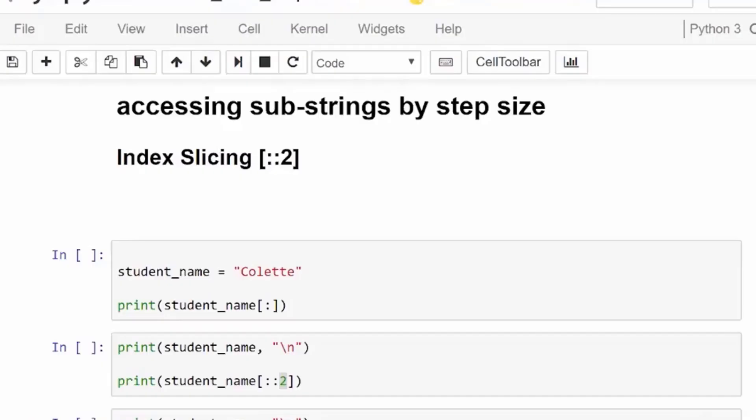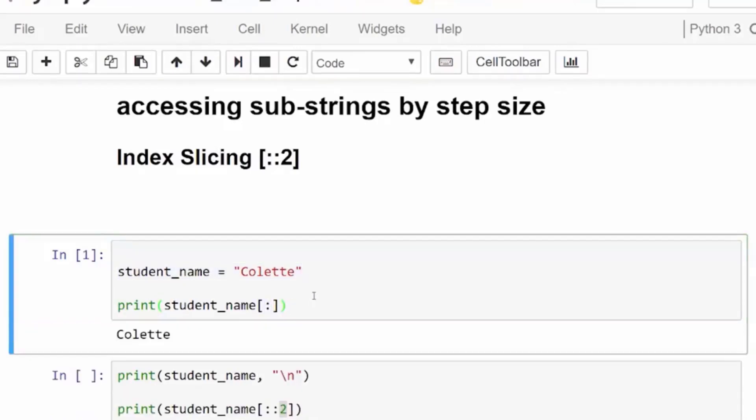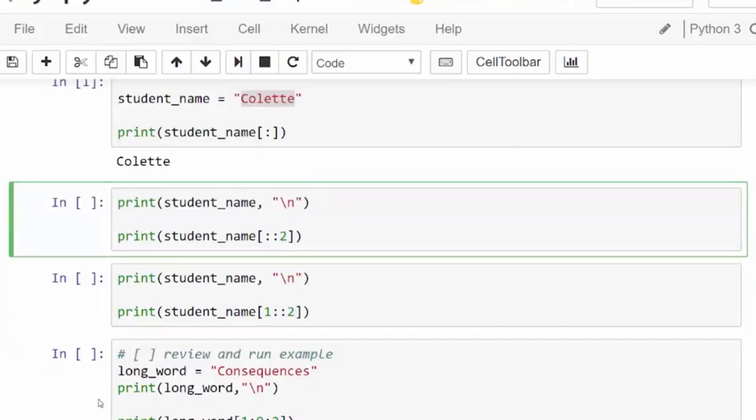If we want to get every other character in a string or some interval of characters, we can use the step size in string slicing. What happens when we have a string and we try to slice it with no values included? We get the entire string returned, with the default start being the first character or index 0 and the default end going past the last character so that we return the entire string.